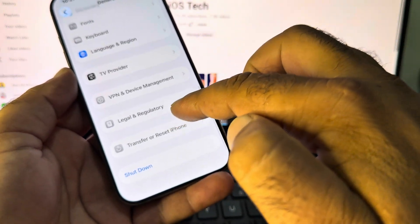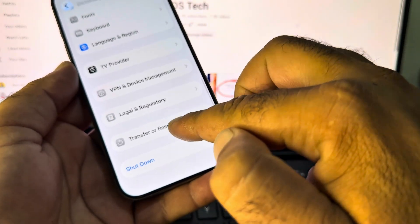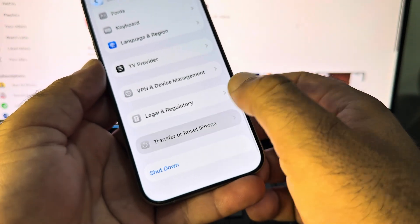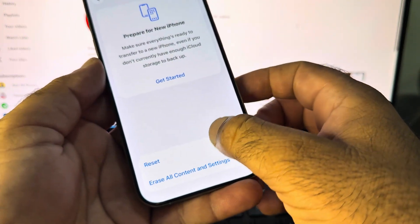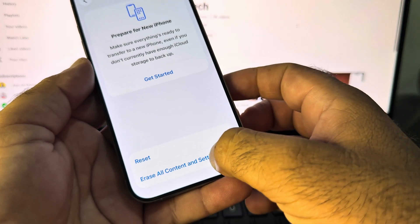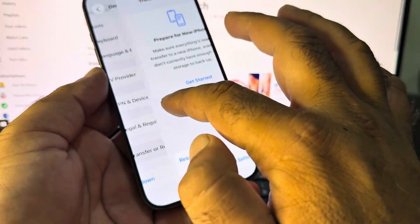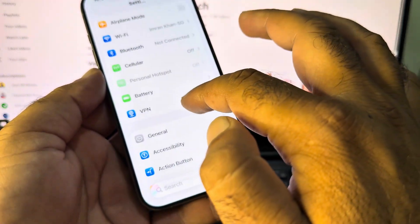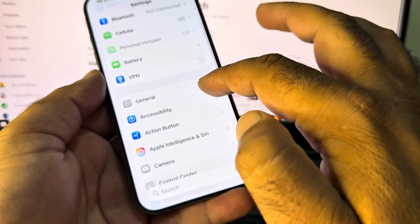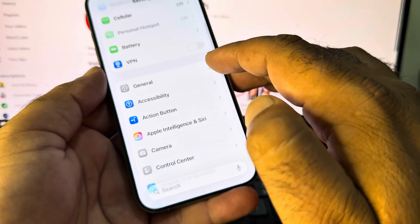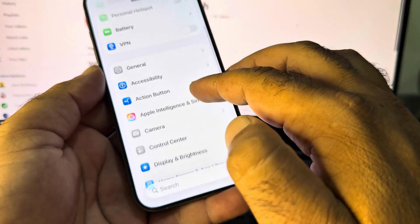Then scroll down and here is the option of Transfer or Reset iPhone. Click here and click on Reset All Content and Settings from here. Then go back and scroll down.